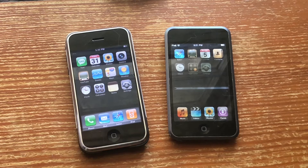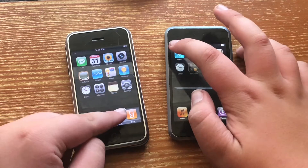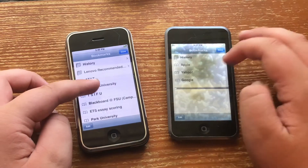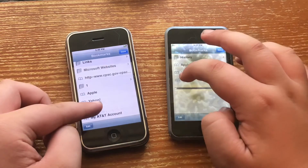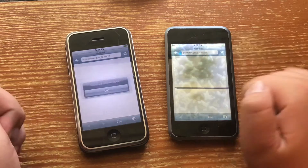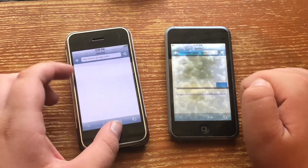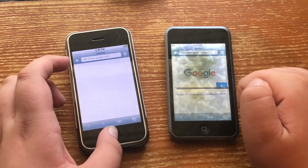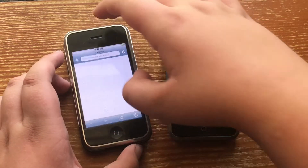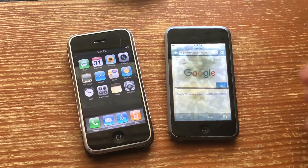Now let's do a mini speed test. First up, I'm going to go into Safari and go to Google.com. I forgot — I don't have Wi-Fi on the iPhone, but I do on the iPod, and as you can tell, it's loaded.